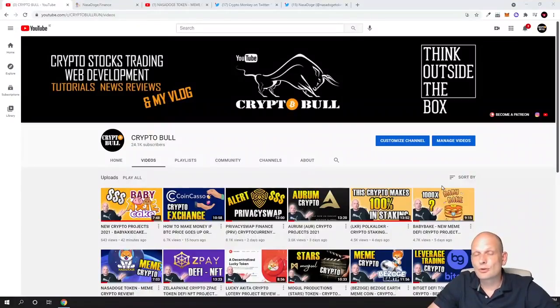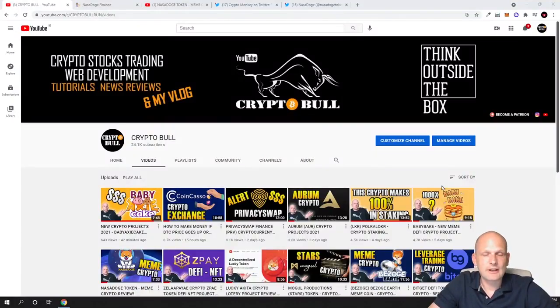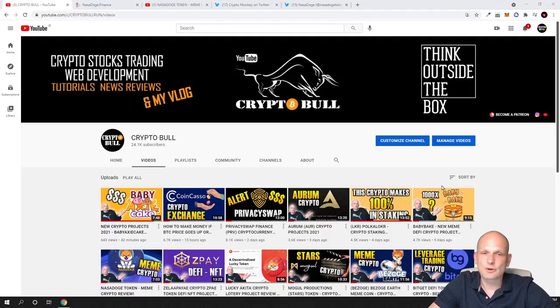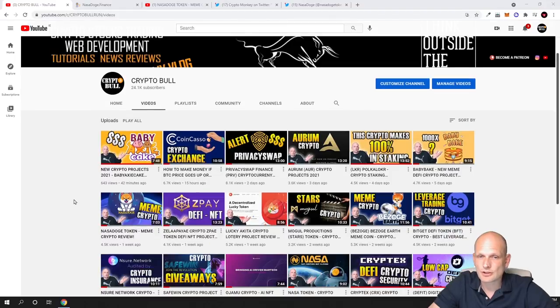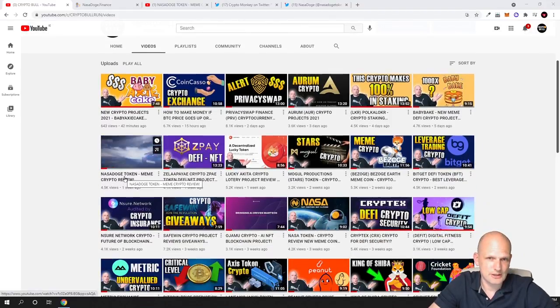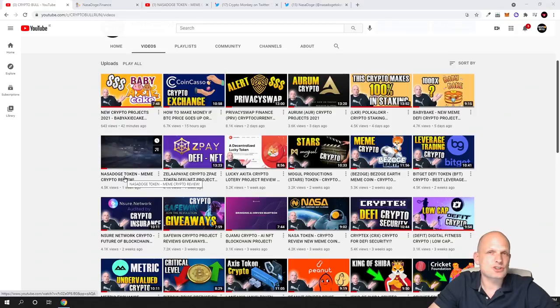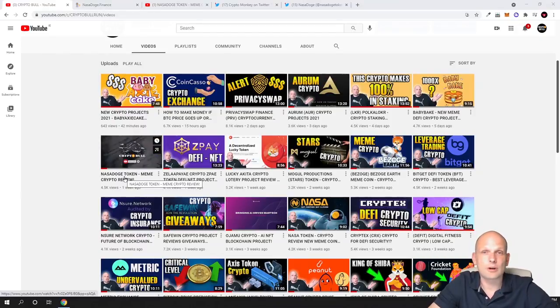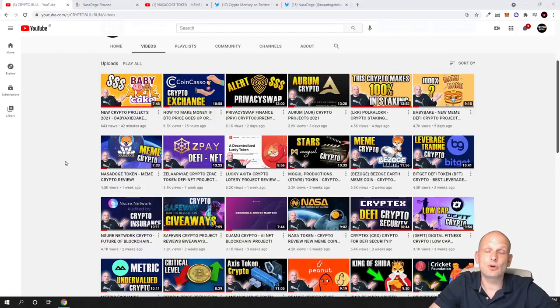Today we are going to go over one project which in less than a week made already 100% in profits. We already talked about this project and I already reviewed it on this channel. This is NASA Dodge cryptocurrency, and I wanted to touch up on this project.